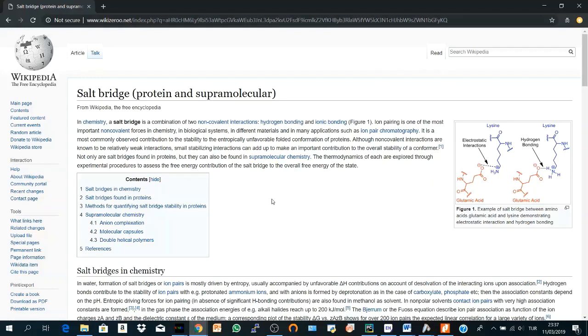Actually the salt bridge is one of the most important interactions in proteins that contributes dramatically to the protein stability because it combines two important features or interactions.